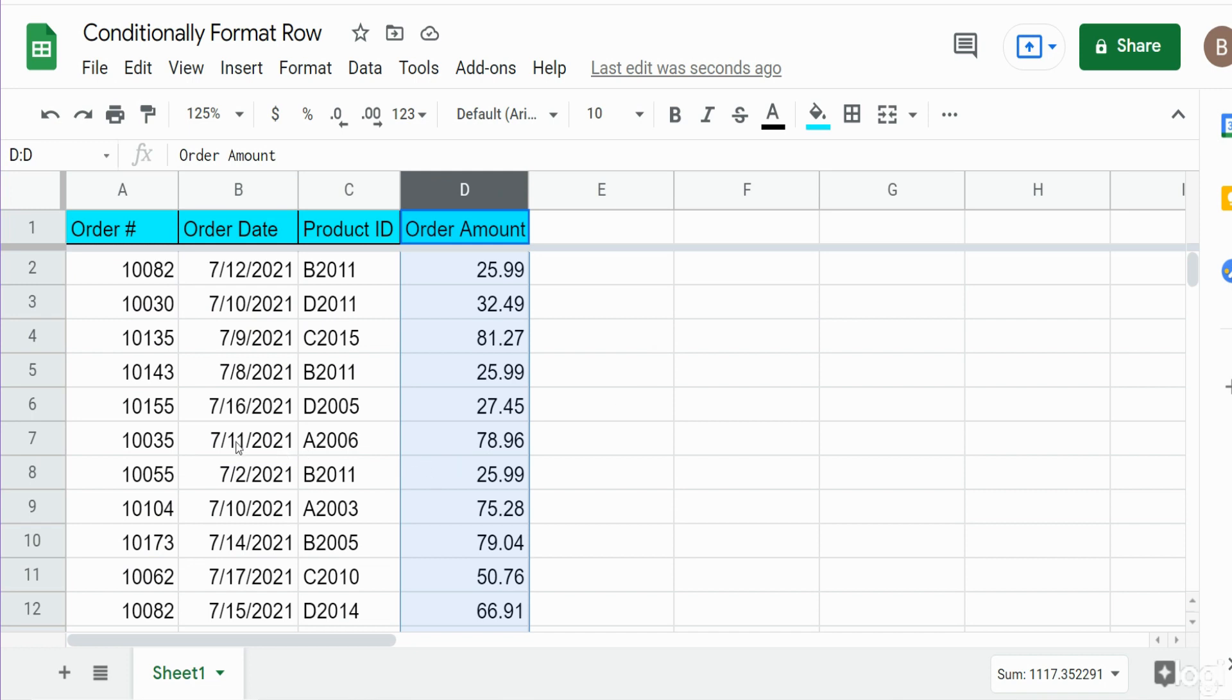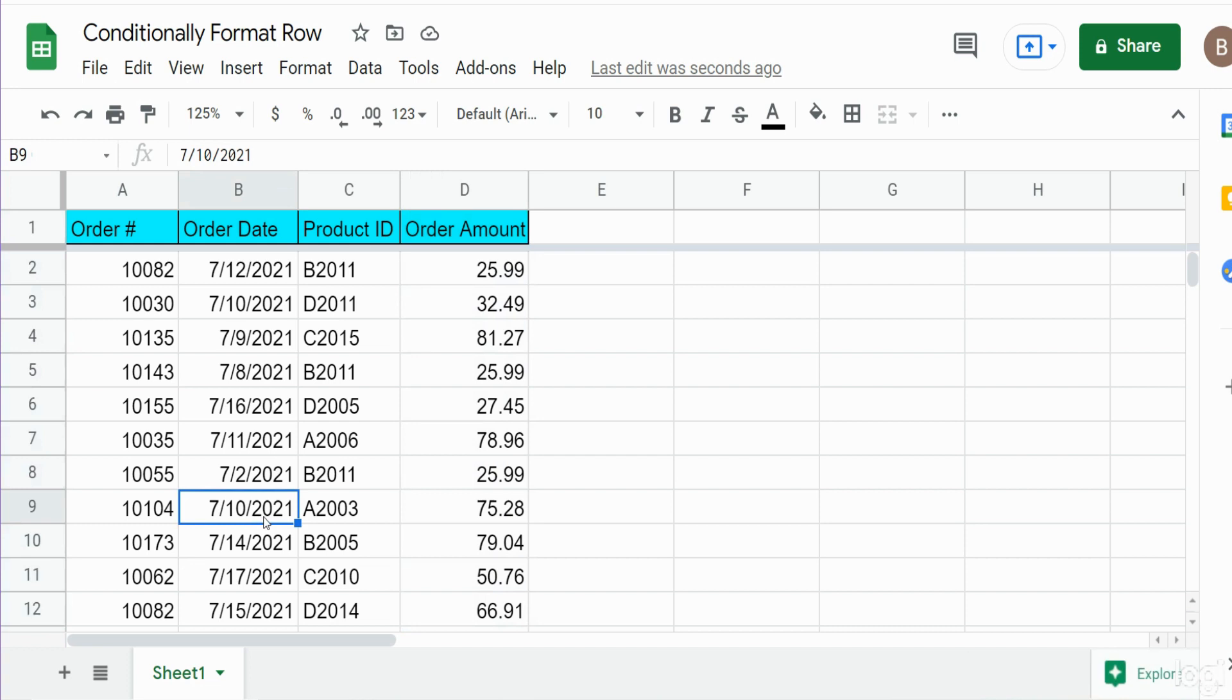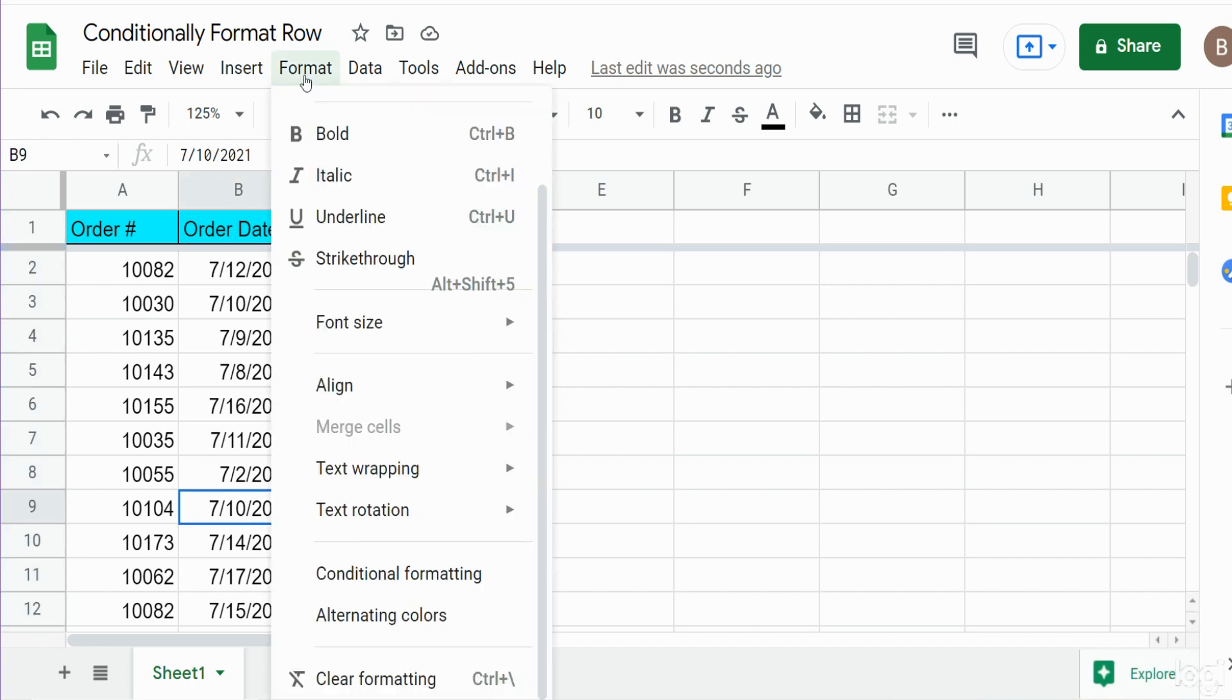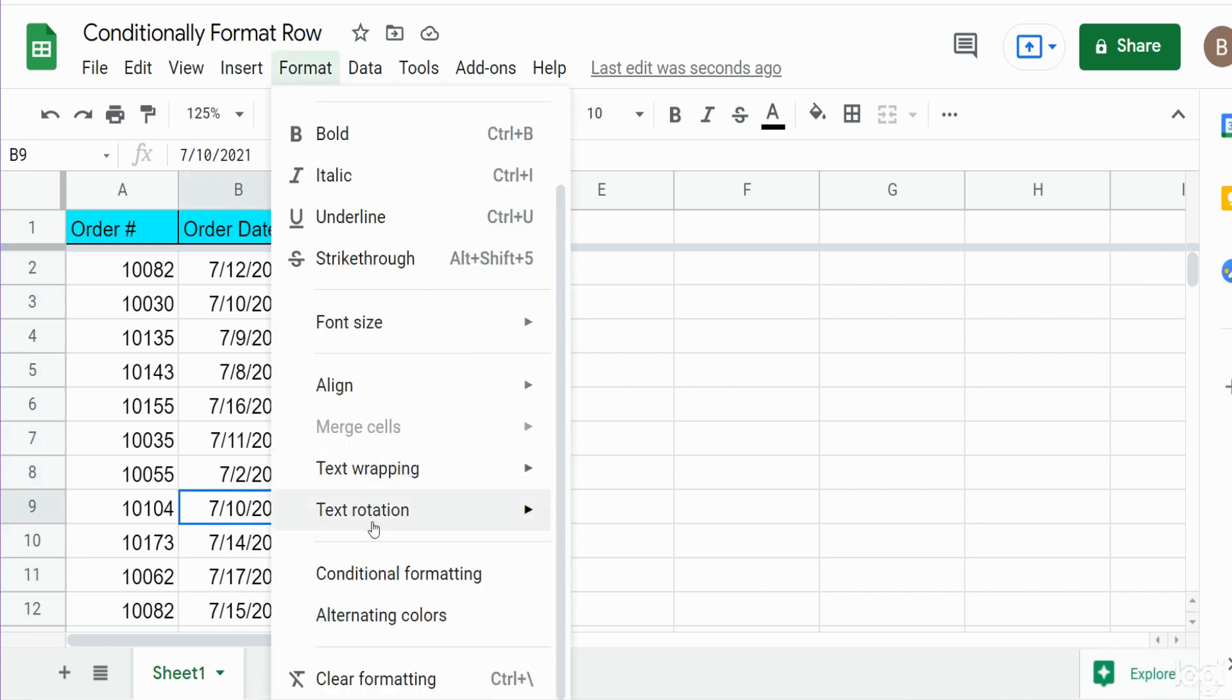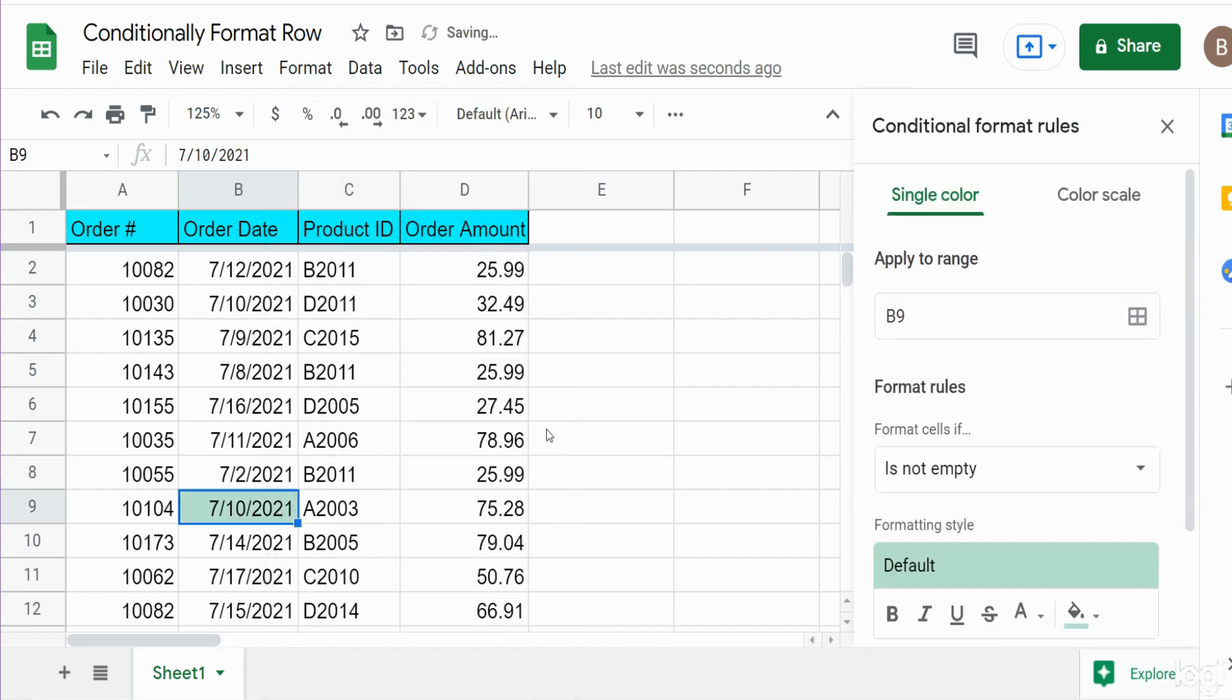What we'd like to do is conditionally format our data set here to highlight any row that has an order date greater than July 10th. So the first thing I want to do is go up to the format ribbon and towards the bottom there's an option called conditional formatting. To the right here we'll get a rules box that appears.